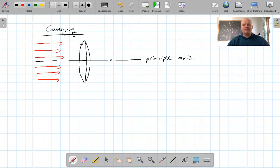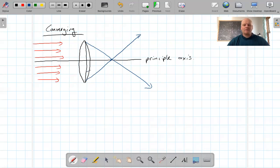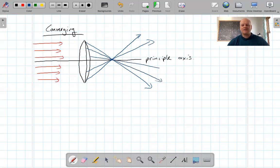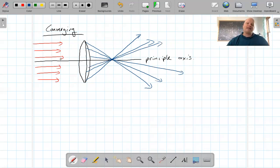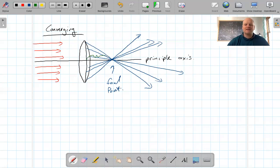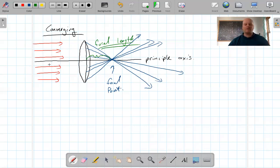Each ray comes in, hits the lens, and gets refracted through. All of these rays — top, bottom, and in between — get refracted through the same point. So with a converging lens, you shine all the light in parallel and it passes through a particular point, which is what's known as the focal point. The focal point is a distance away from the center of the lens, and this distance is what we call the focal length.